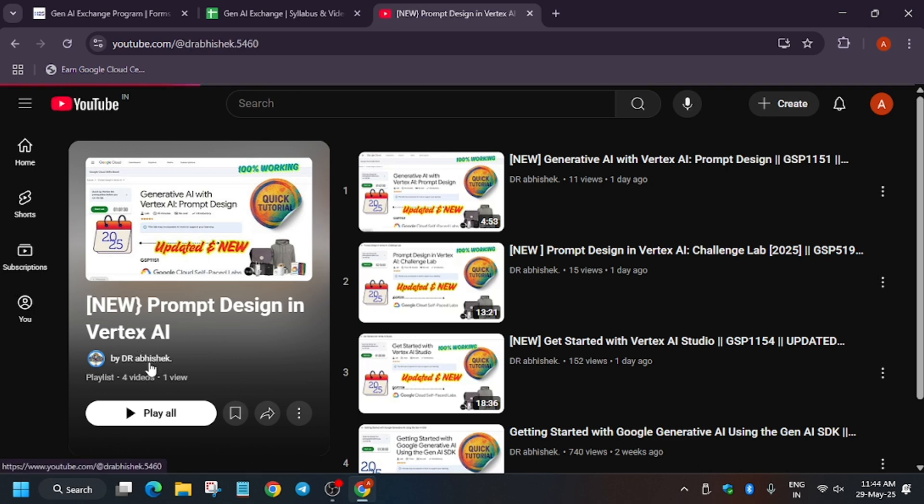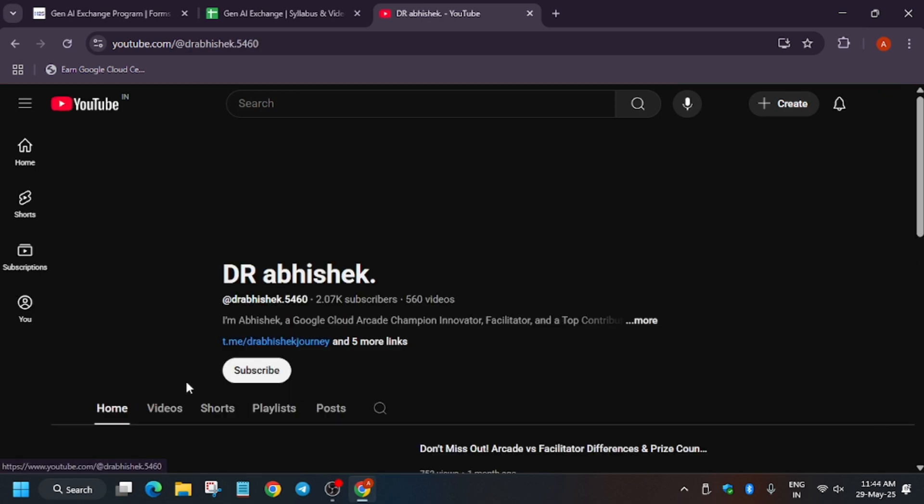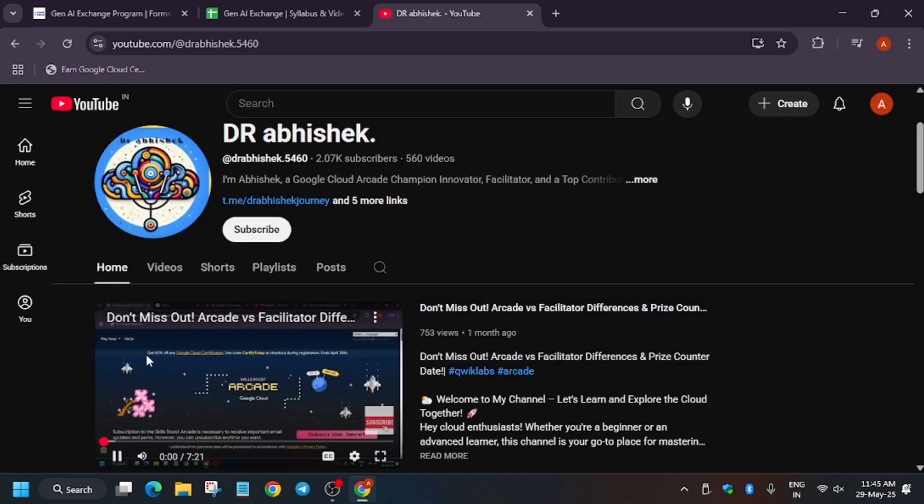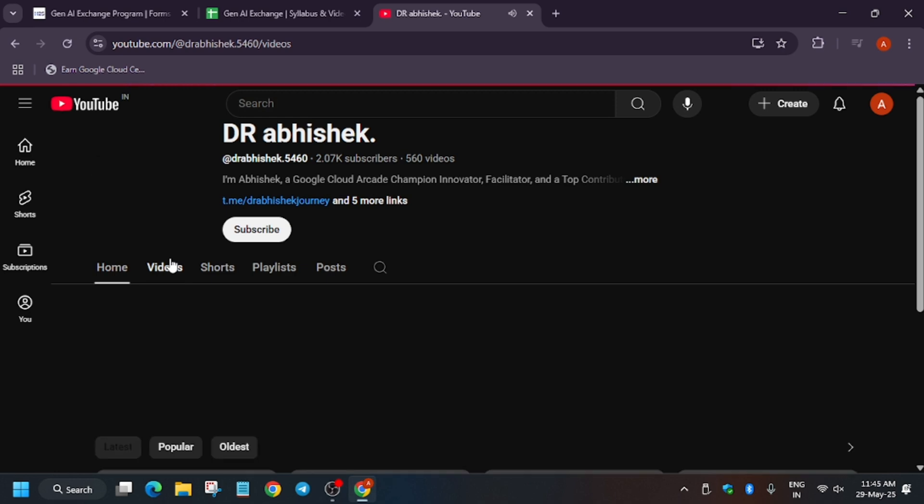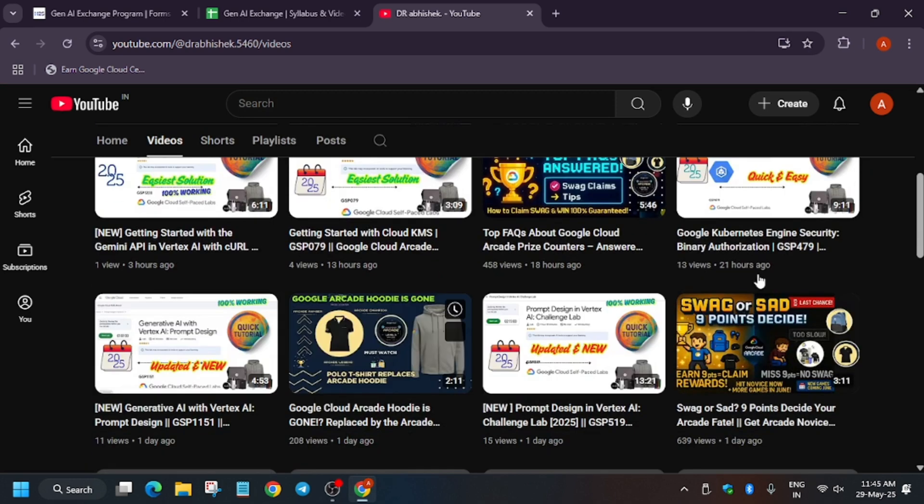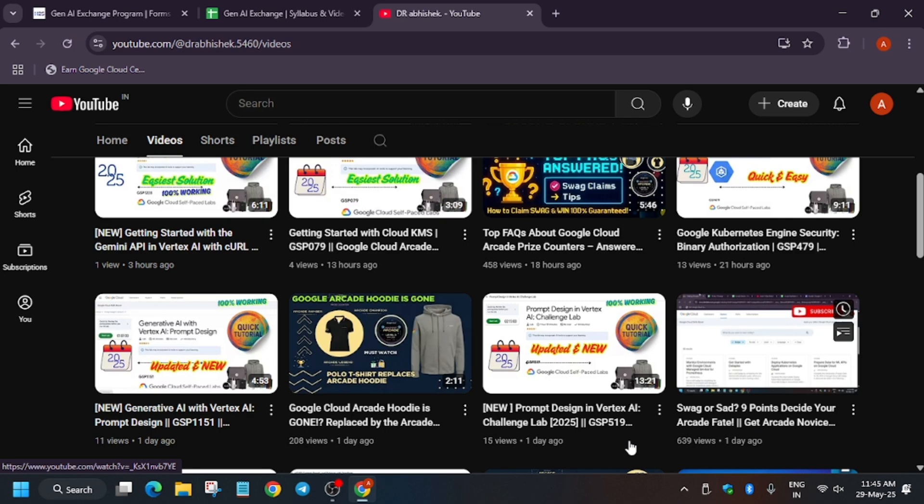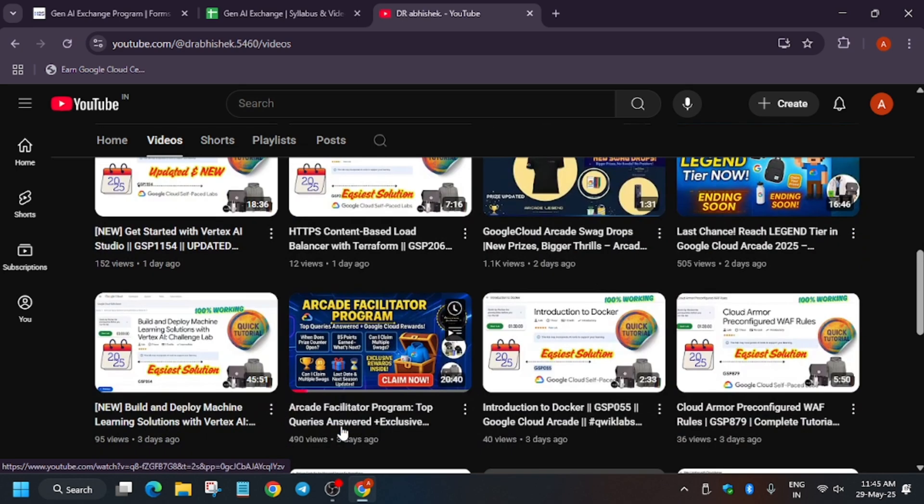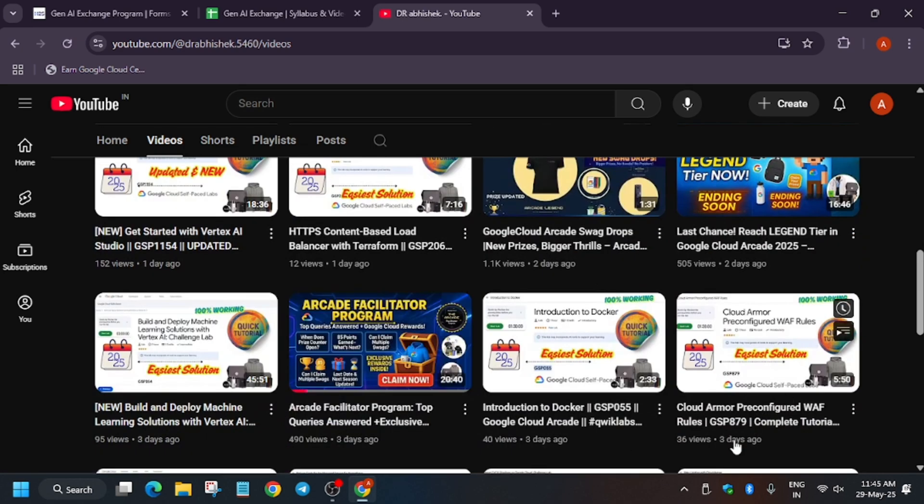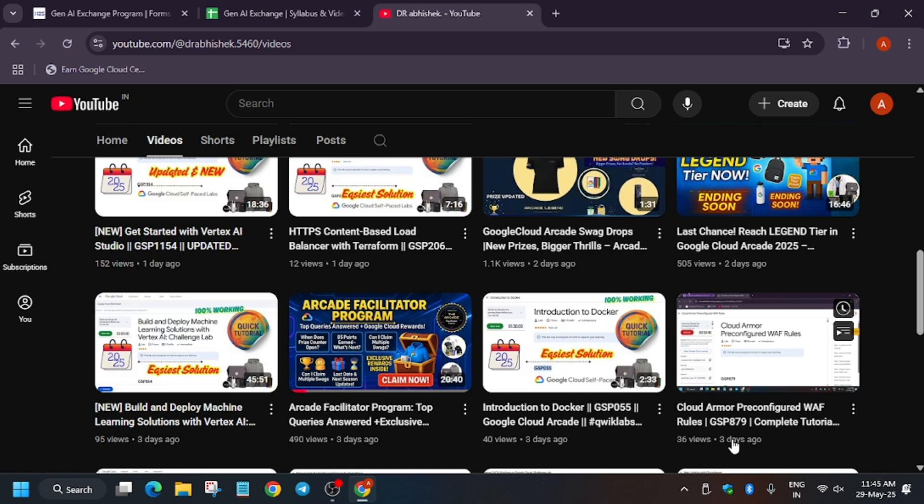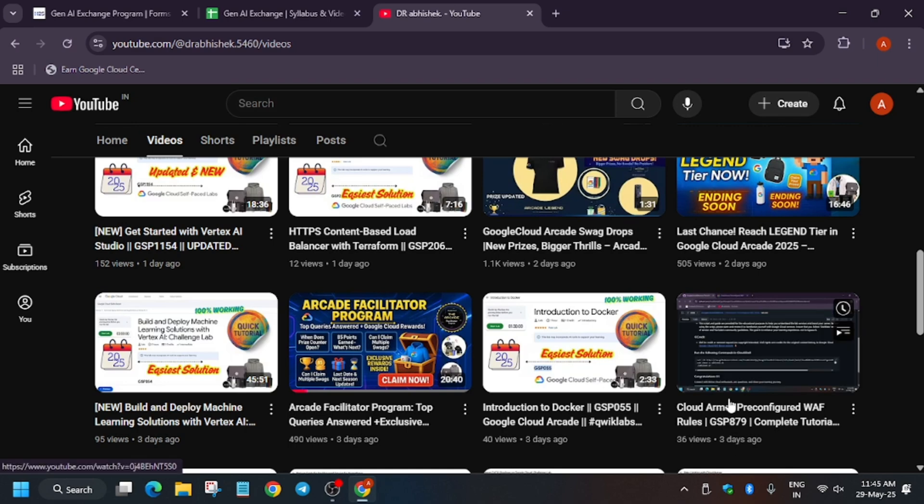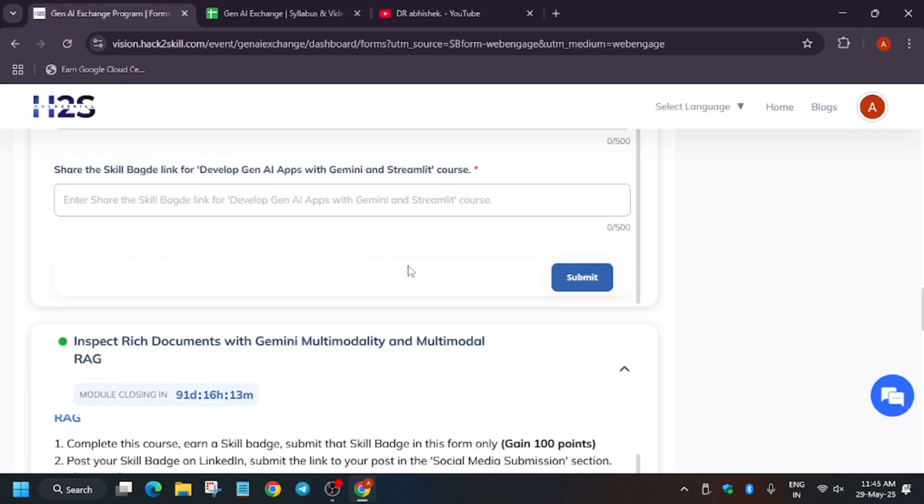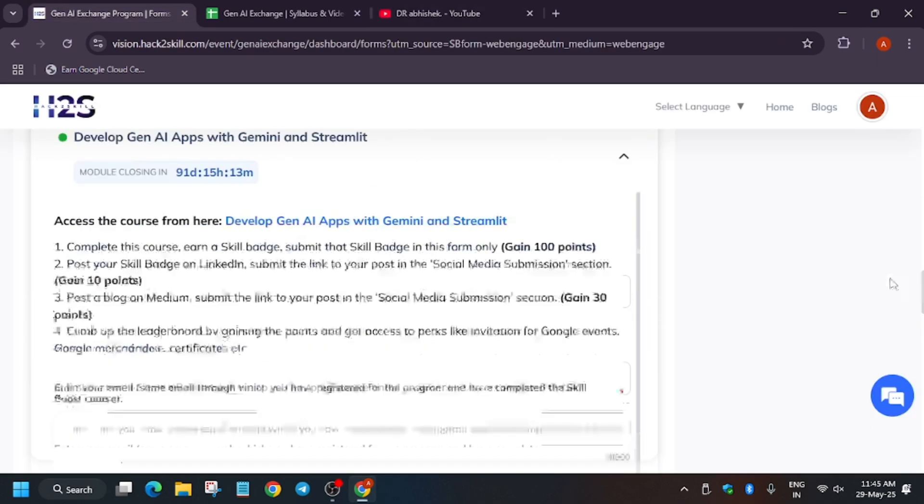As you can see it is created recently, you can watch it and complete it accordingly. Here is this channel - subscribe to the channel. And here you can see about Arcade. If anyone wants to participate in the Arcade program, Arcade facilitator program, FAQs, and other labs and skill badges are available on this channel.